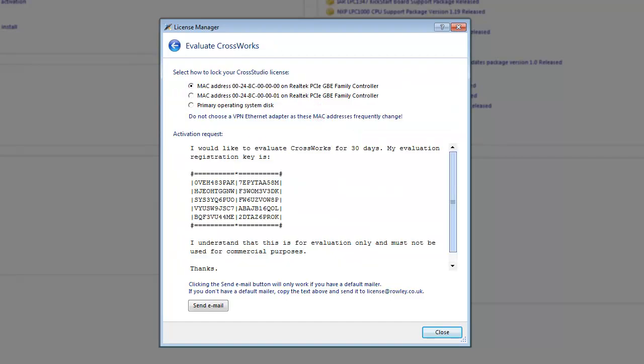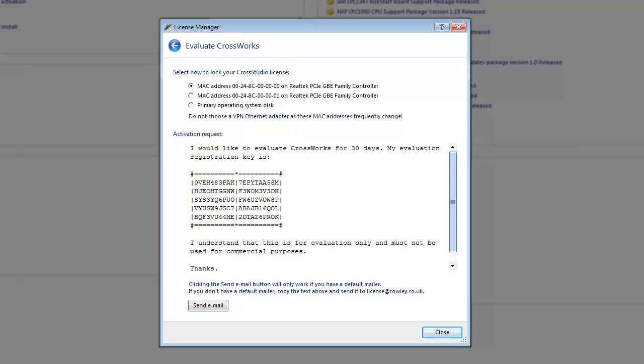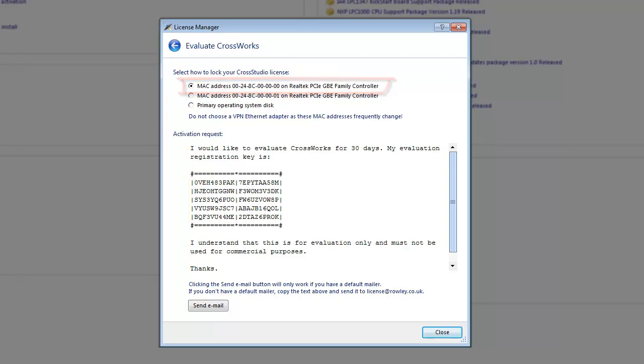The CrossWorks license is locked to a particular machine, either by the MAC address of an Ethernet adapter or the ID of the hard disk which contains the operating system. For most people, the default option is sufficient. The main thing to bear in mind is that you should choose a MAC address that doesn't change, so avoid a VPN or a docking station.